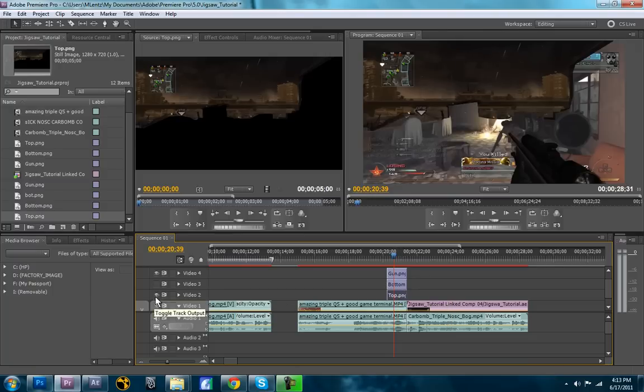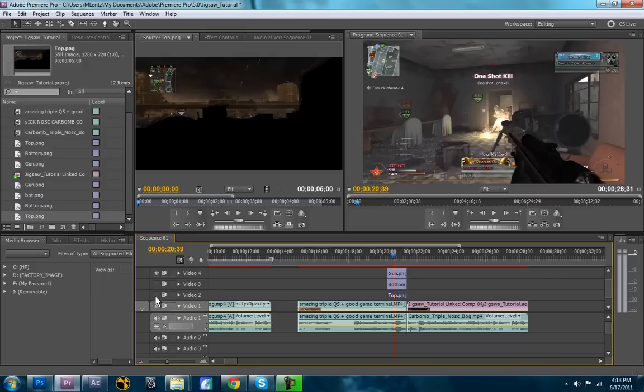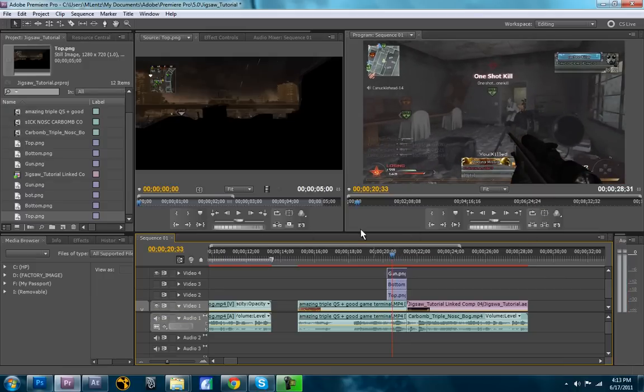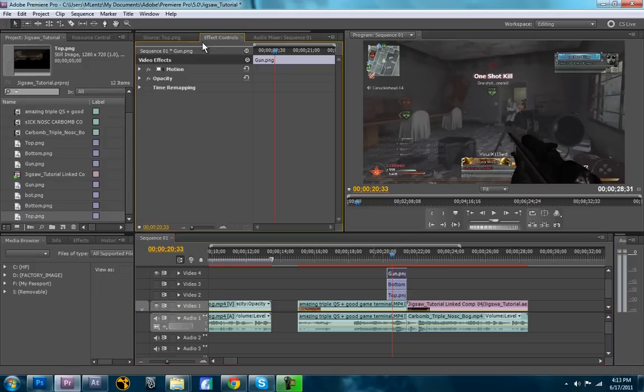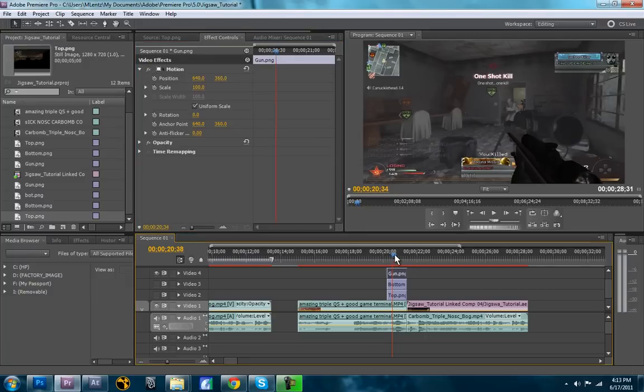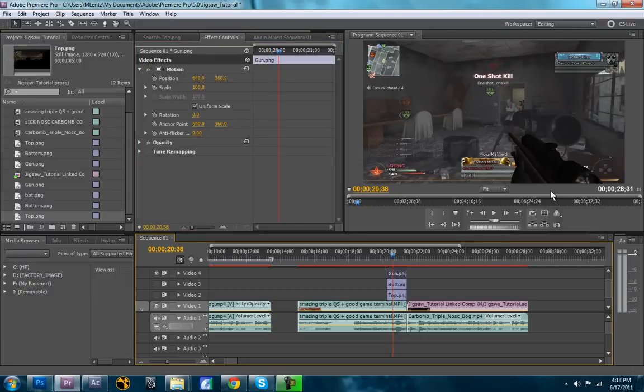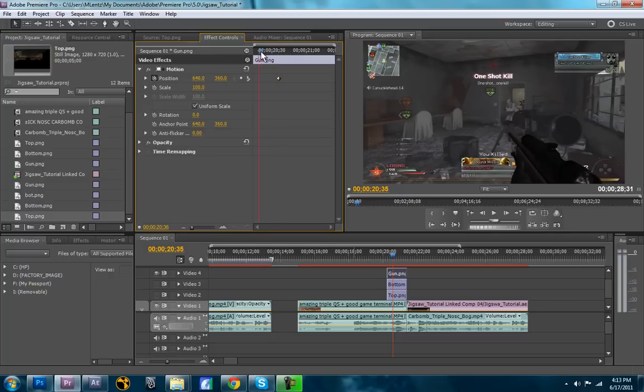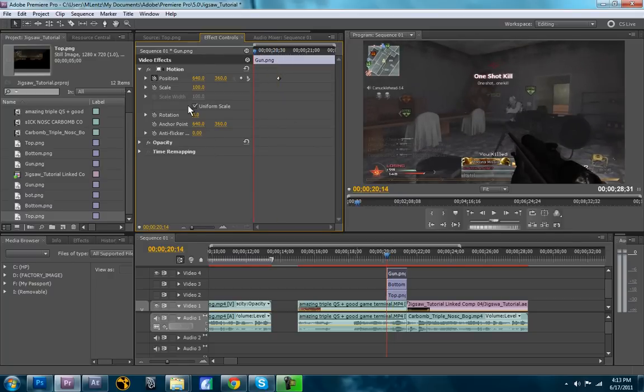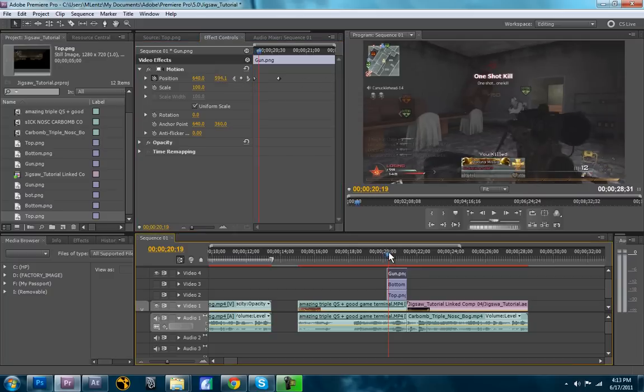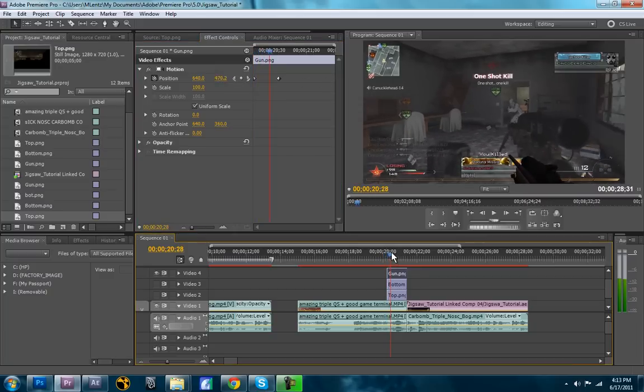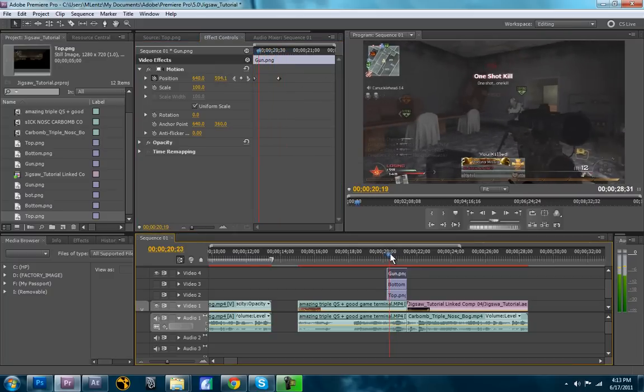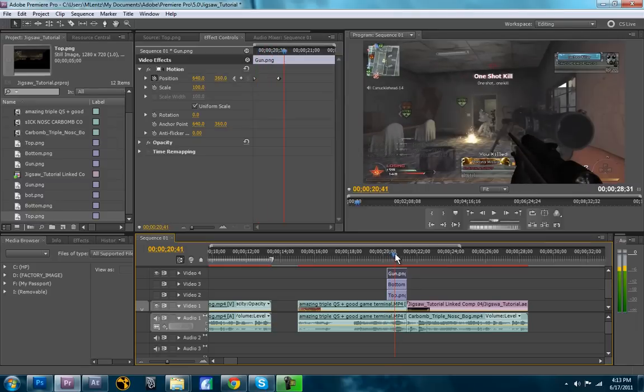So now, we're going to animate each one of these. We'll start with the gun. So we'll turn off these layers so we can't see them. So we just have the gun now. So let's say I want it to be fully in the image by right here. About a half second in. So we're going to create a key frame. Then we'll go back to the beginning. And then we're going to animate it out. So I just want it to come straight in from the bottom. So I'm just going to have it like that. So now, when you play it forward, it comes in from the bottom.